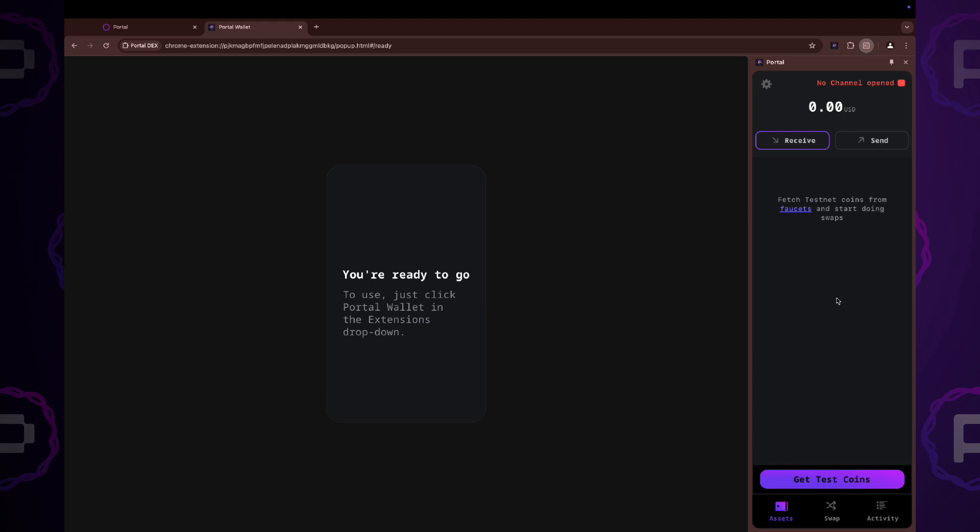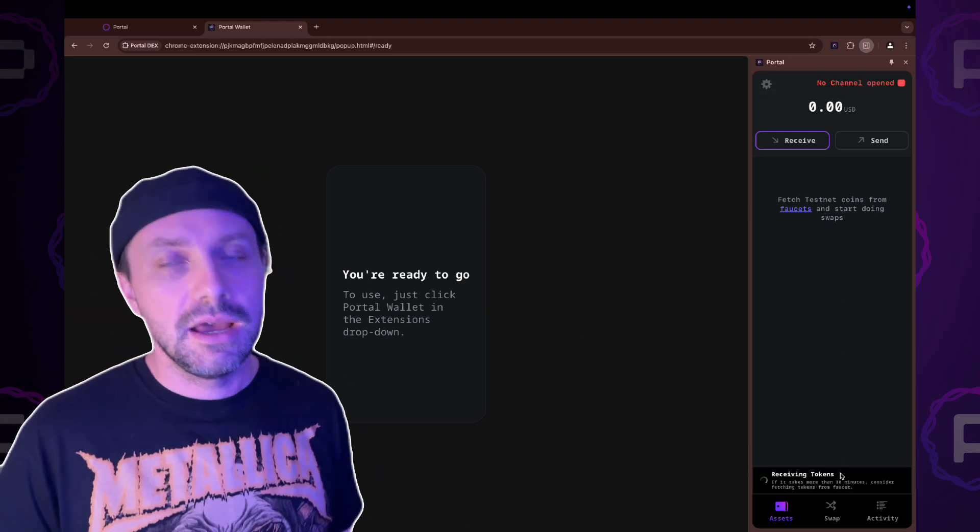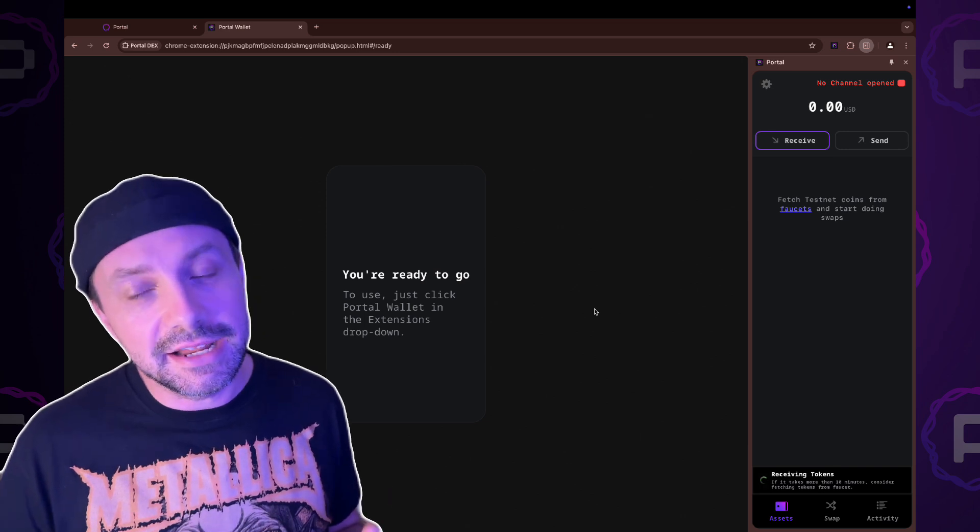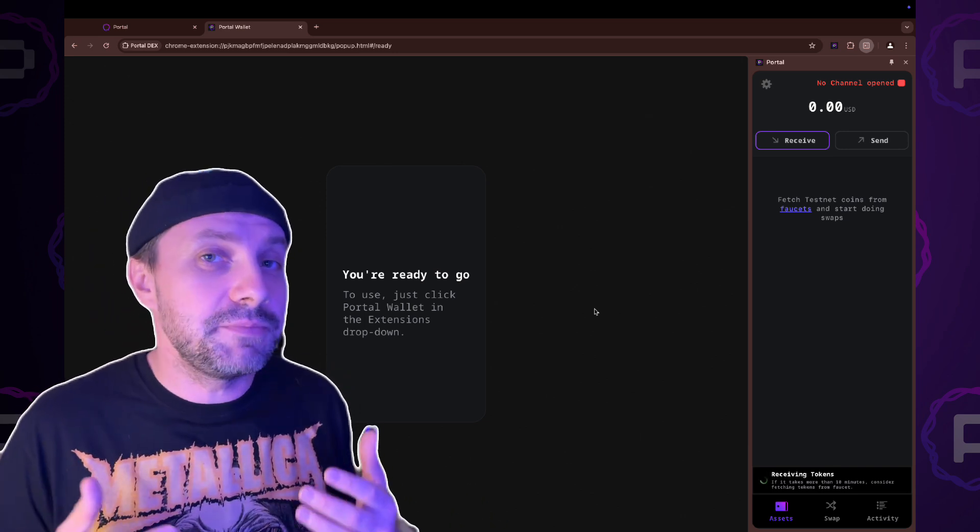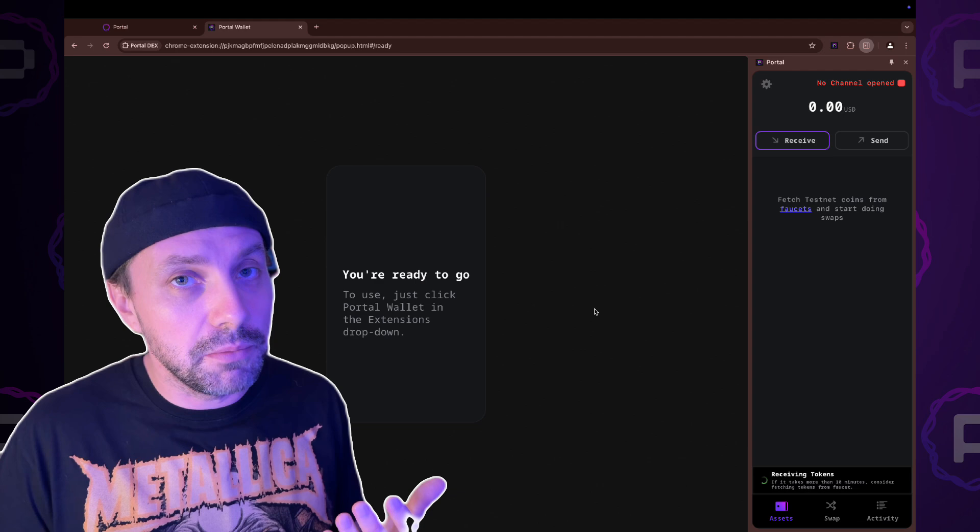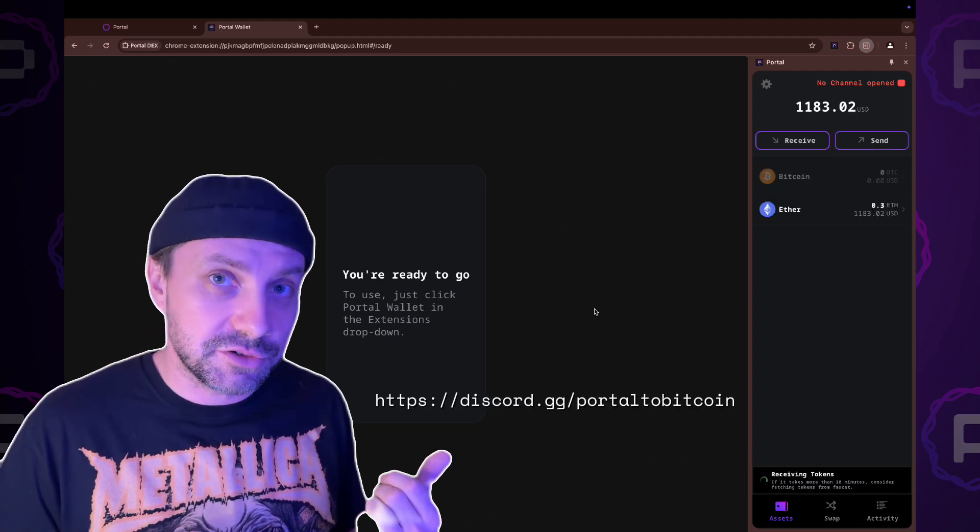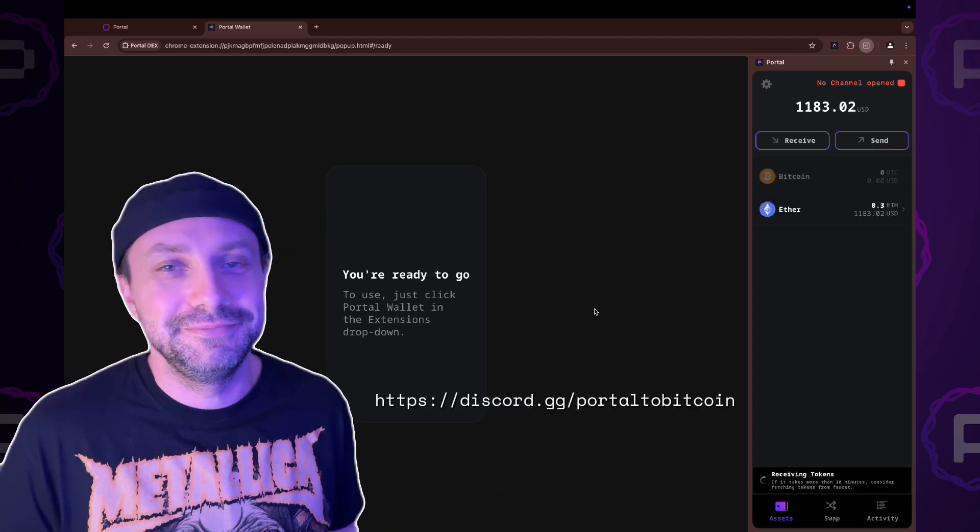Click on Get Test Coins button. Please note that this is a testnet and things do break sometimes. If you experience any problems, please jump into our Discord and we'll be happy to help you.